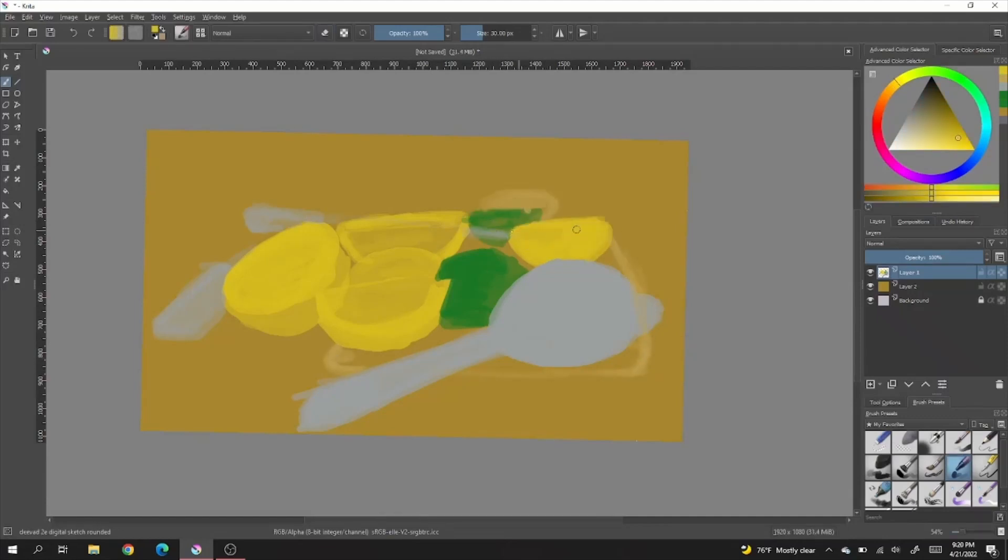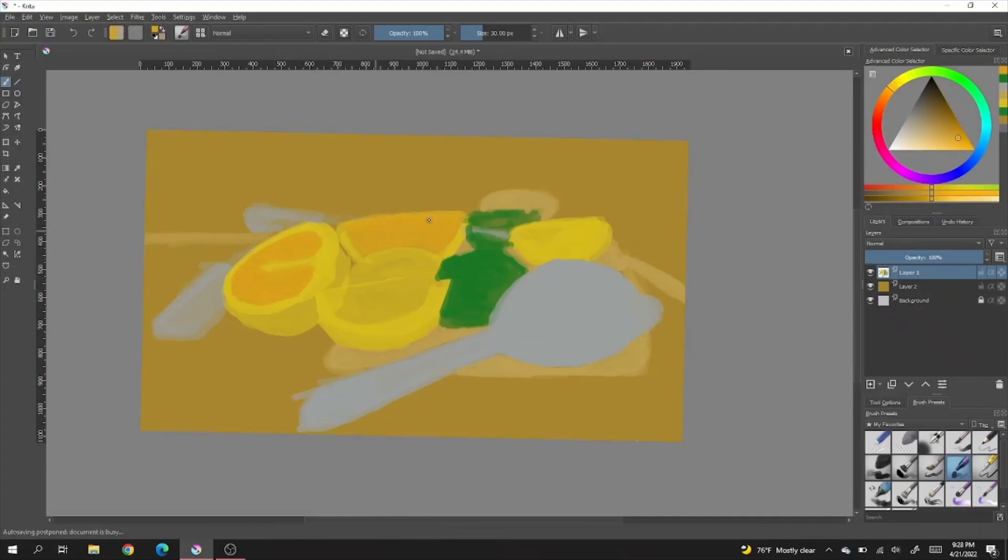Turns out that if you are trying to make a time-lapse, you should probably not rotate the canvas so much. Who knew? Certainly not I. I'm just not that smart.